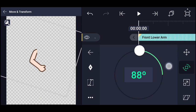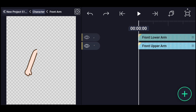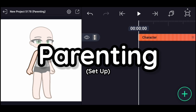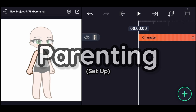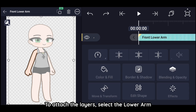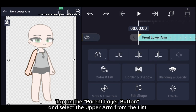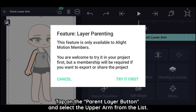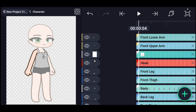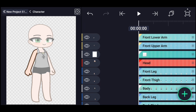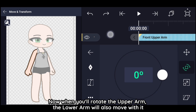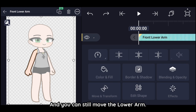For parenting, to attach the layers, select the lower arm, tap on the Parent Layer button, and select the upper arm from the list. Now when you rotate the upper arm, the lower arm will also move with it, and you can still move the lower arm independently.